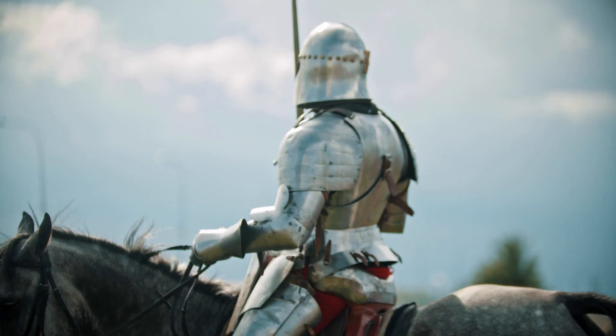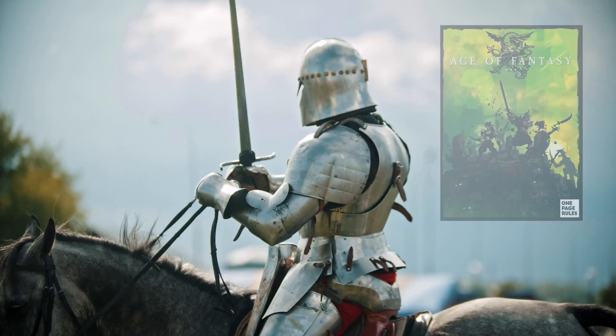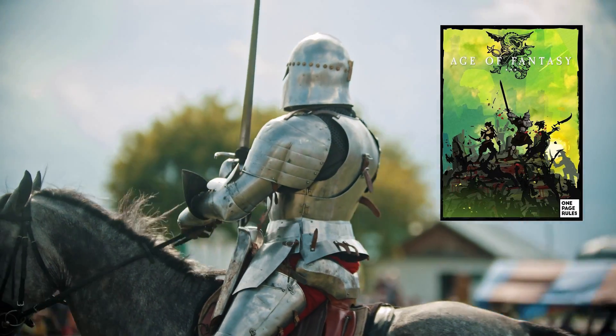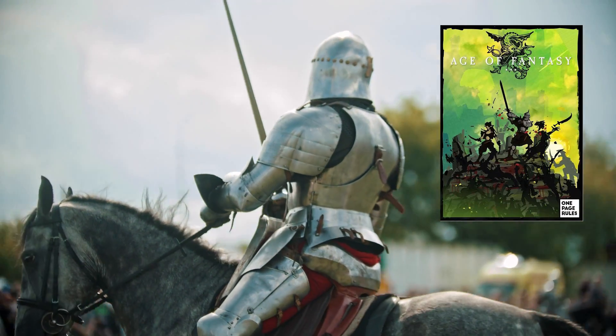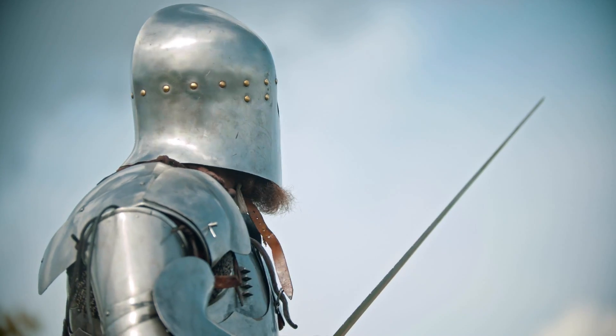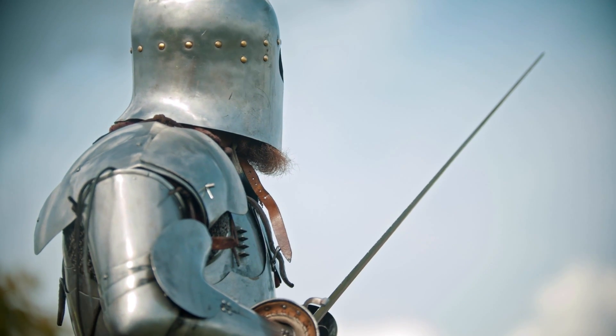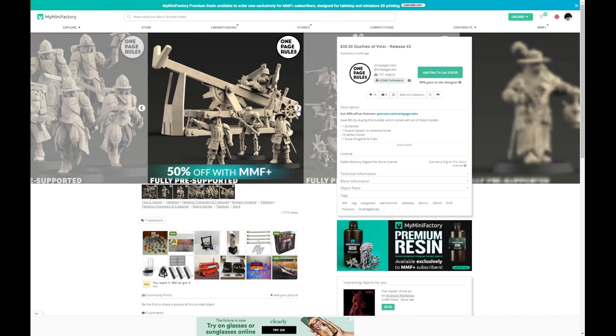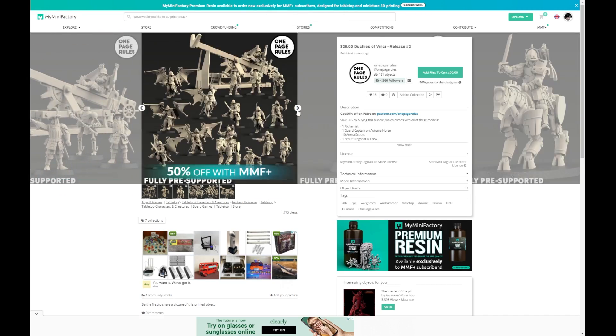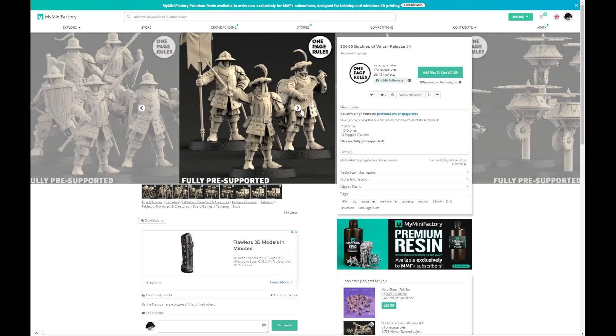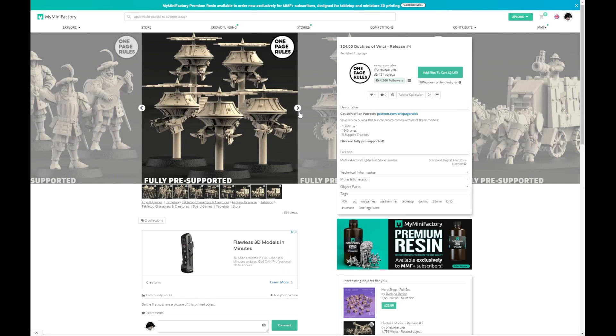I've been looking at putting together an army for Age of Fantasy, a fantasy war game written by OnePageRules, and I wanted to put together a set of knights and guards. Now, I know the system provides certain STLs for use in this army, but I wanted to make mine unique and different.